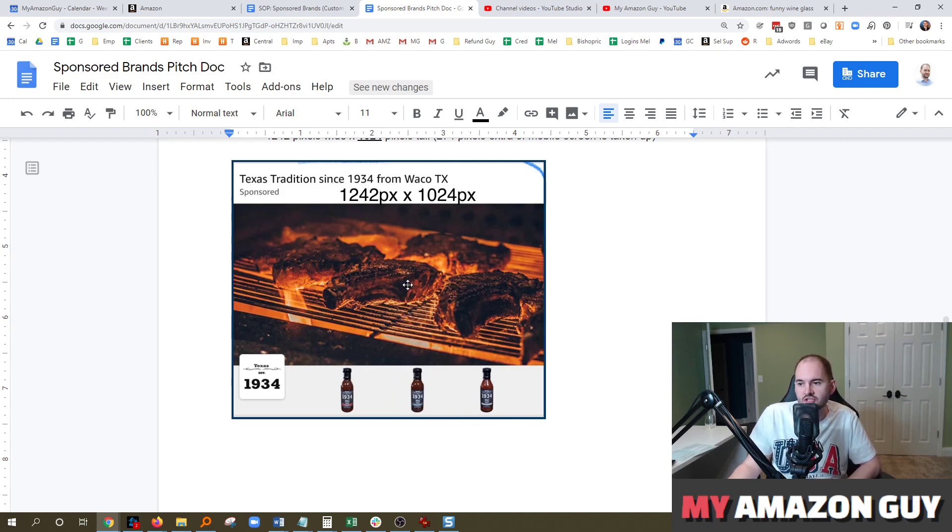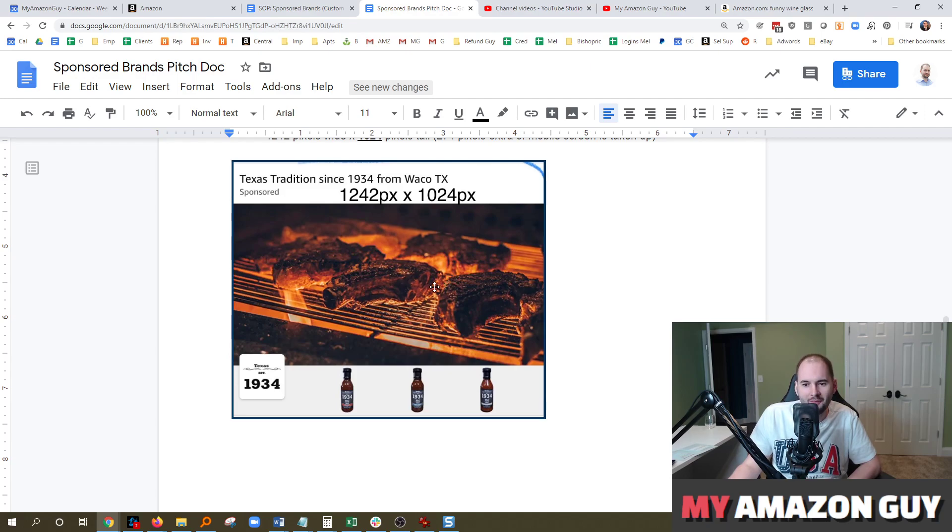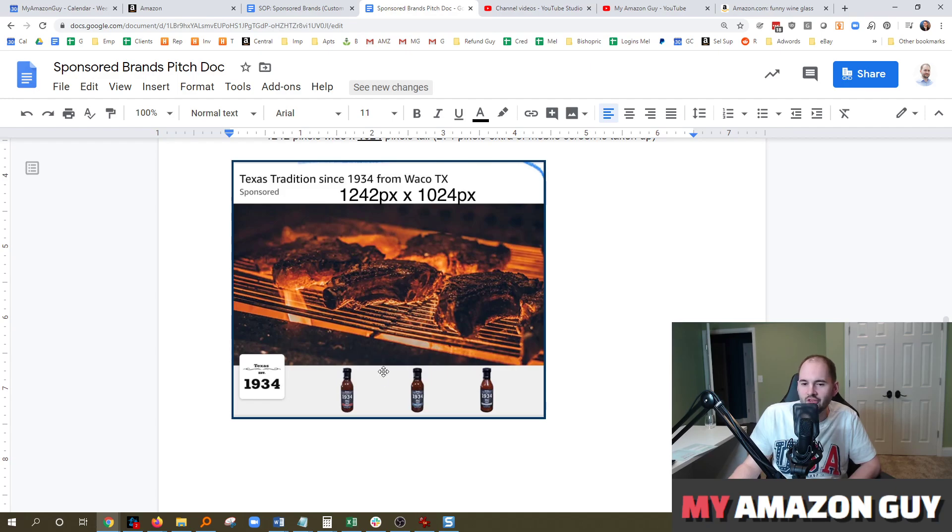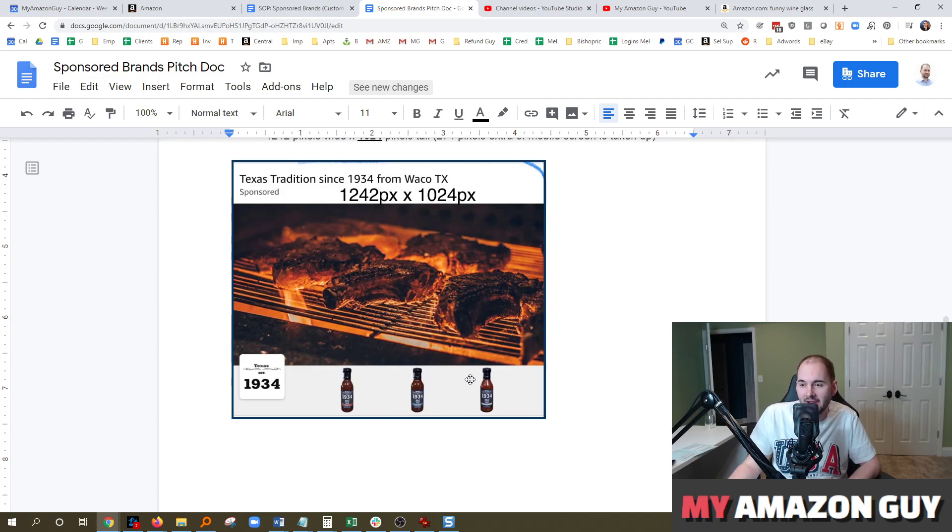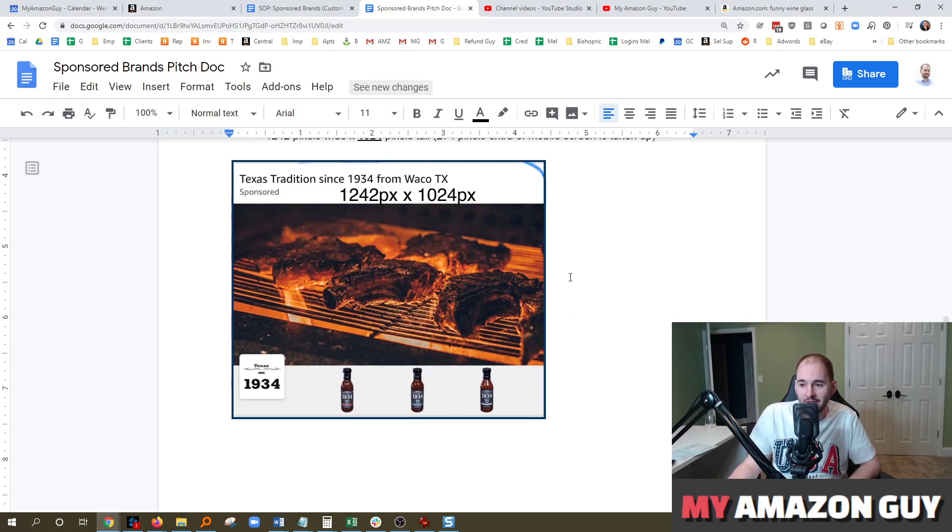The barbecue sauce is almost an afterthought to this advertisement. But you can see here, Texas tradition since 1934 from Waco, Texas. I probably mispronounced that, and I'm going to hear about that in the comments. But in any case, you can see this wonderful steak image, and you've got barbecue sauce and steak sauce that will make that happen. Those are the kinds of images I would recommend.